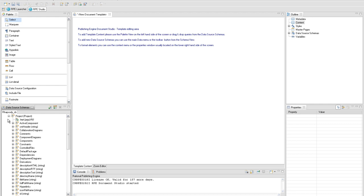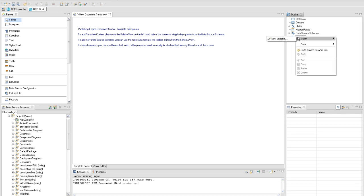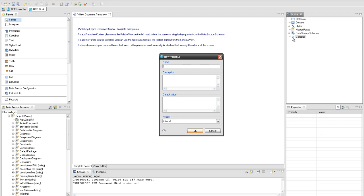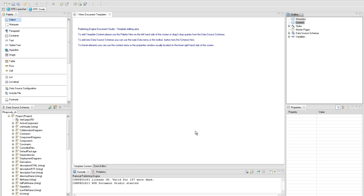The following variables — extract use cases, extract use case diagrams, extract sequence diagrams, and extract model element — are used to determine whether corresponding elements will be extracted or not. Using the new variable dialog, create the extract use cases variable by providing the name of the variable and set the access property value to external.